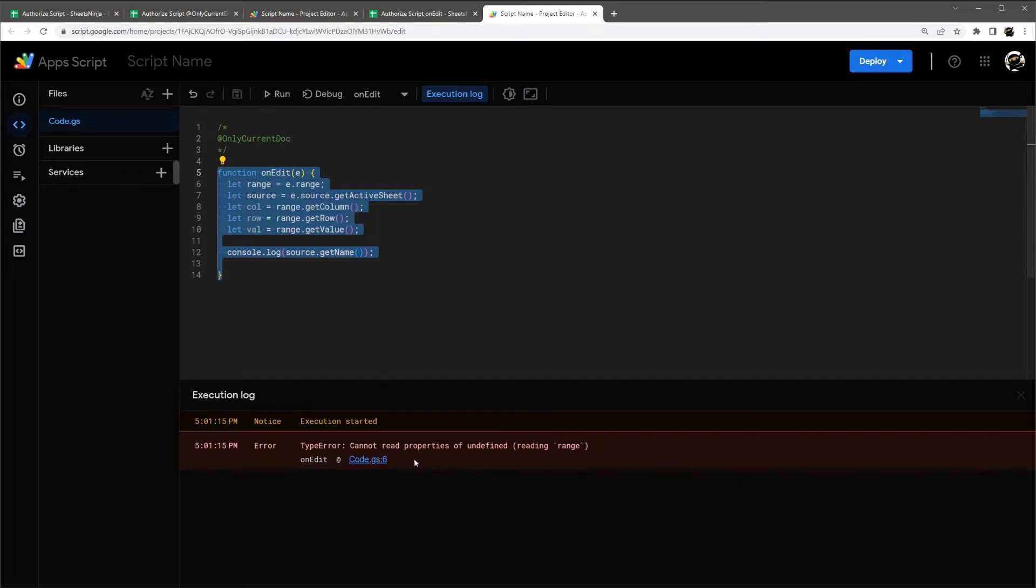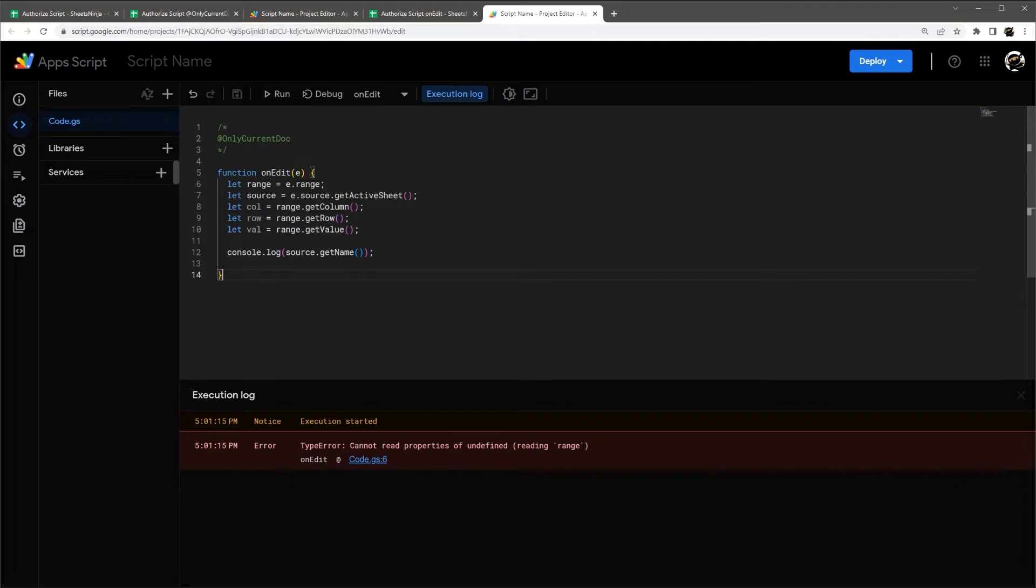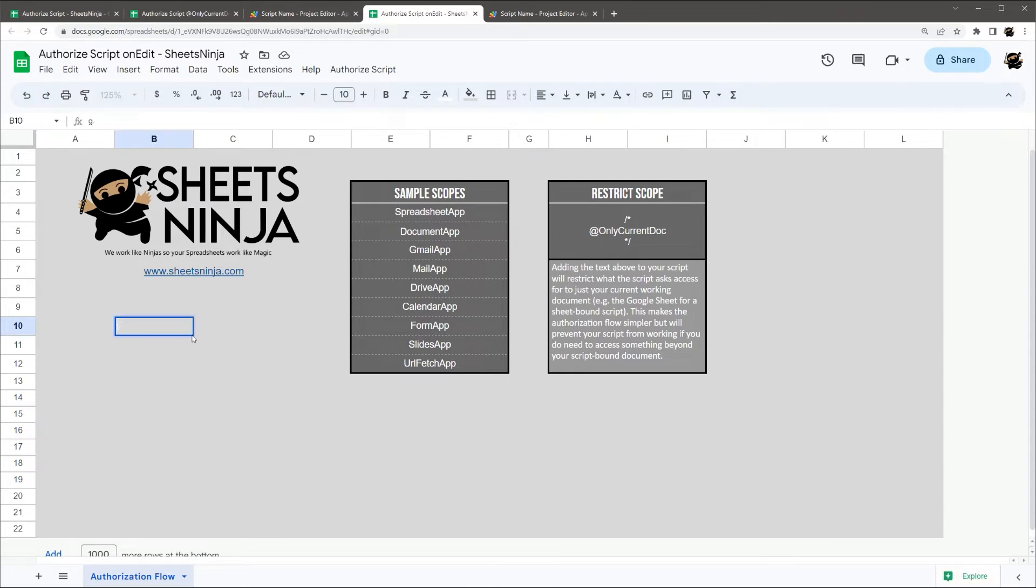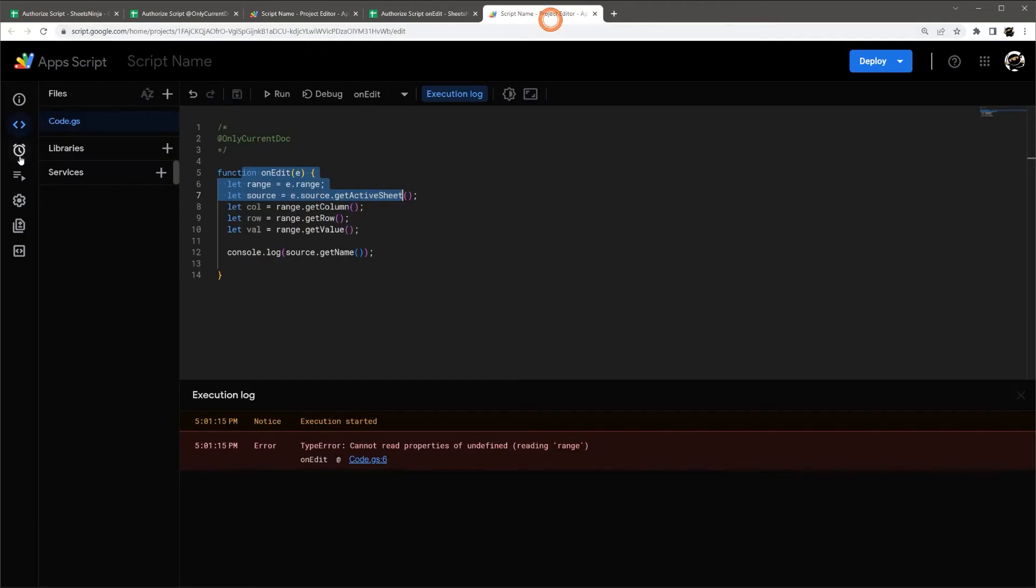And so this is an error that you get when you run an on edit from the script editor. So if you get this error, it doesn't mean it's not working correctly. All it means is that you're running it from the script editor. And what it's designed to do is to log something from when you make a change here. So if we say change, if we go back here, so it should be running now.